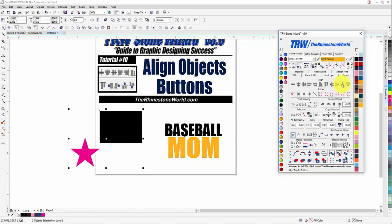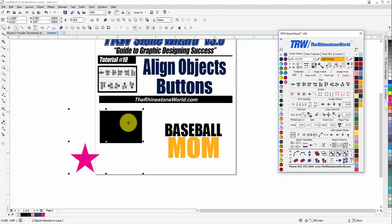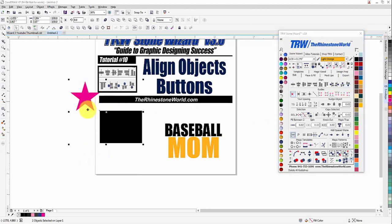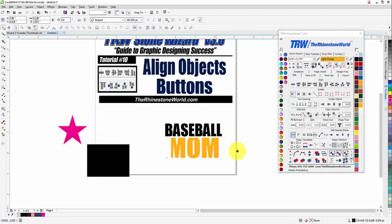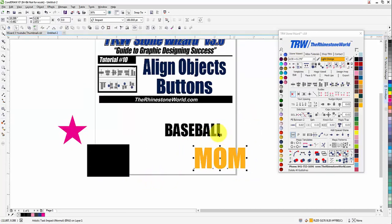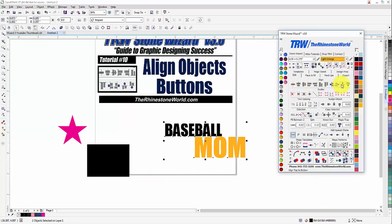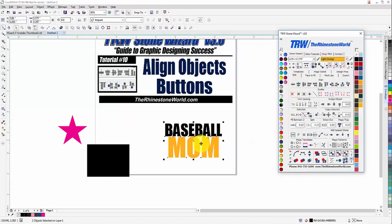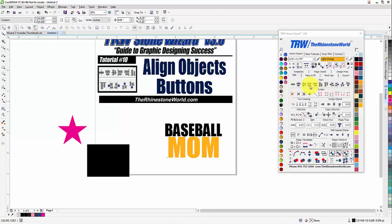If I do Top to Bottom, your circle is your second selection and your square is your first selection, so if I want that star to go directly above on the top of it, it's going to do it right there. For the baseball mom design — to get that all perfect — first go to 'baseball' and use Align Top to Bottom, which brings 'mom' up perfectly underneath. Then use Align Center and it's going to center it perfectly. Just a lot of different shortcuts you're going to use when creating designs in CorelDRAW and the TRW Stone Wizard.